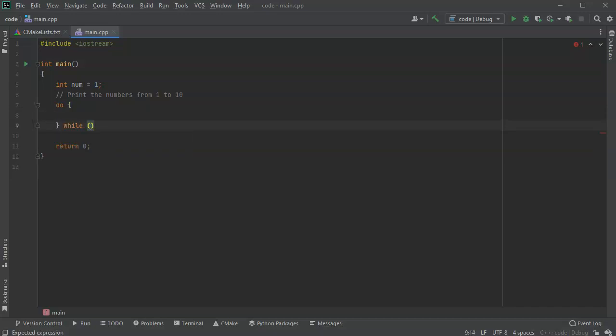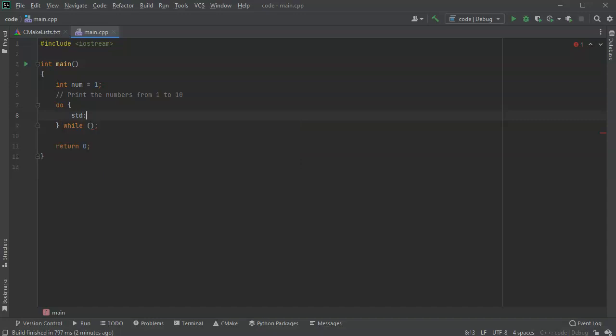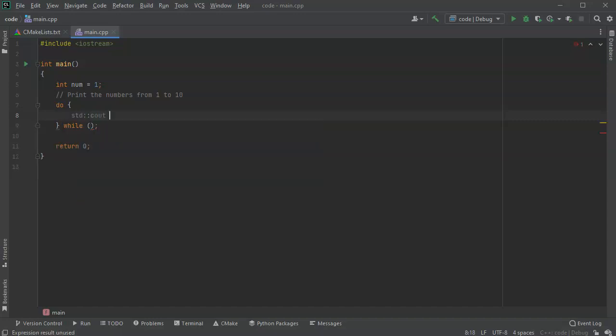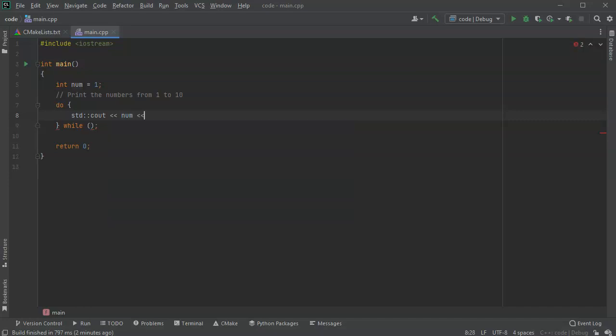So first, I'm going to do a print statement, so c out, and I'm printing out my num. My num is going to be one the first time I run through it, and then I do endl.